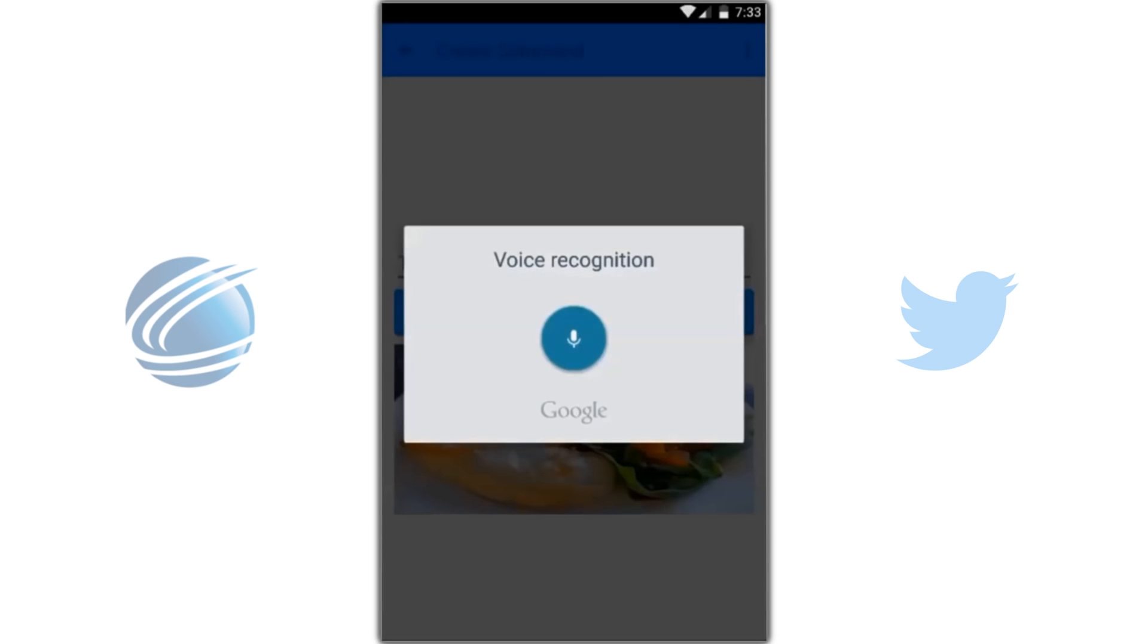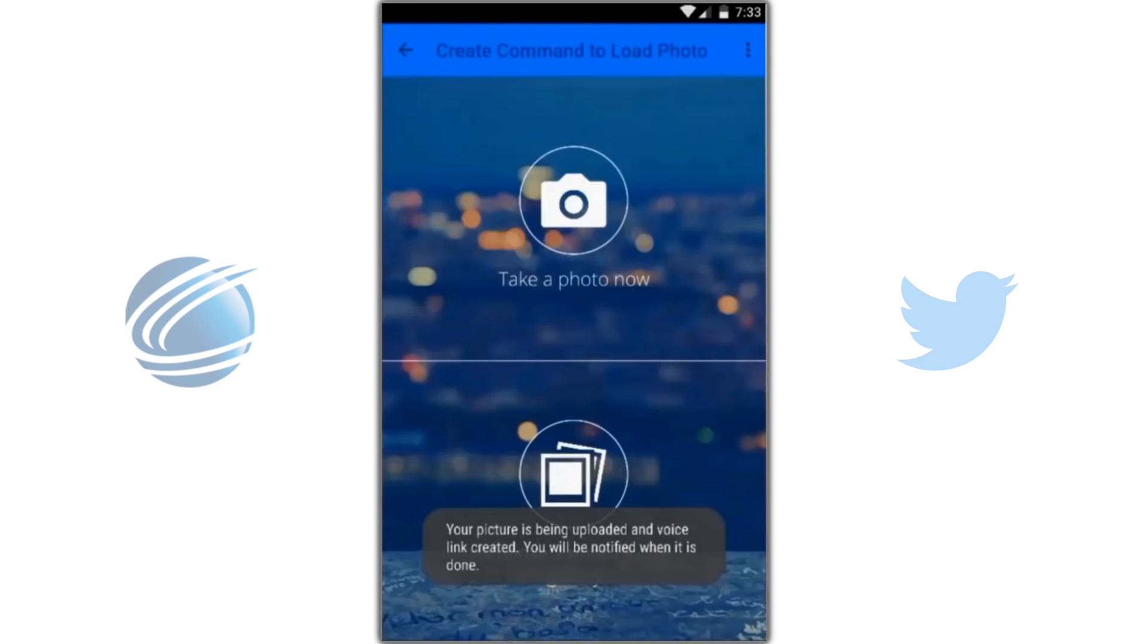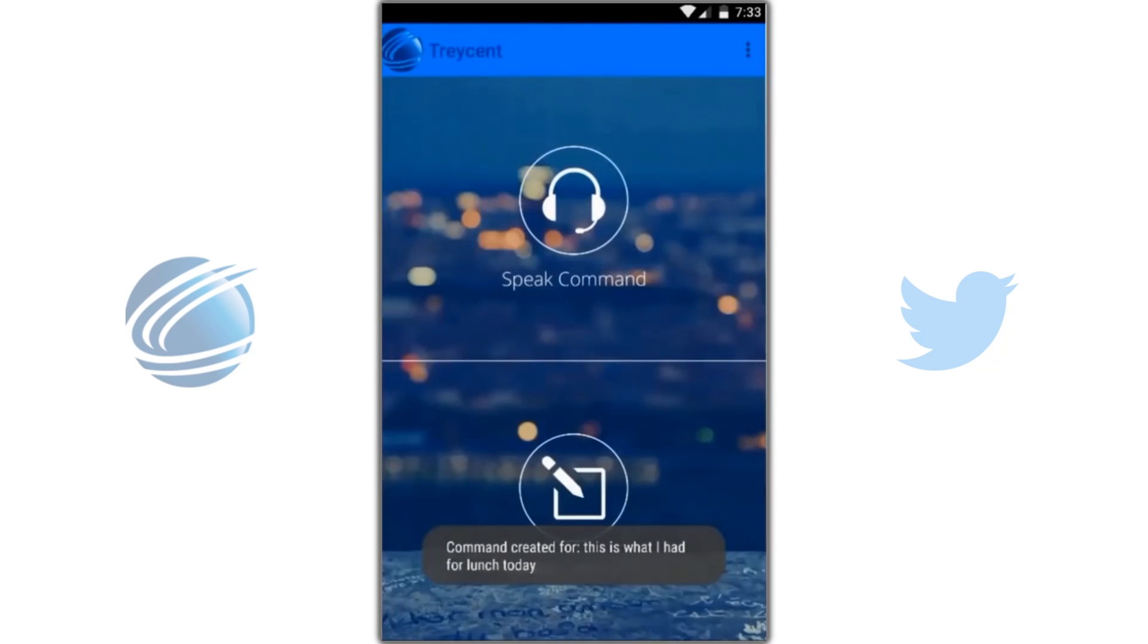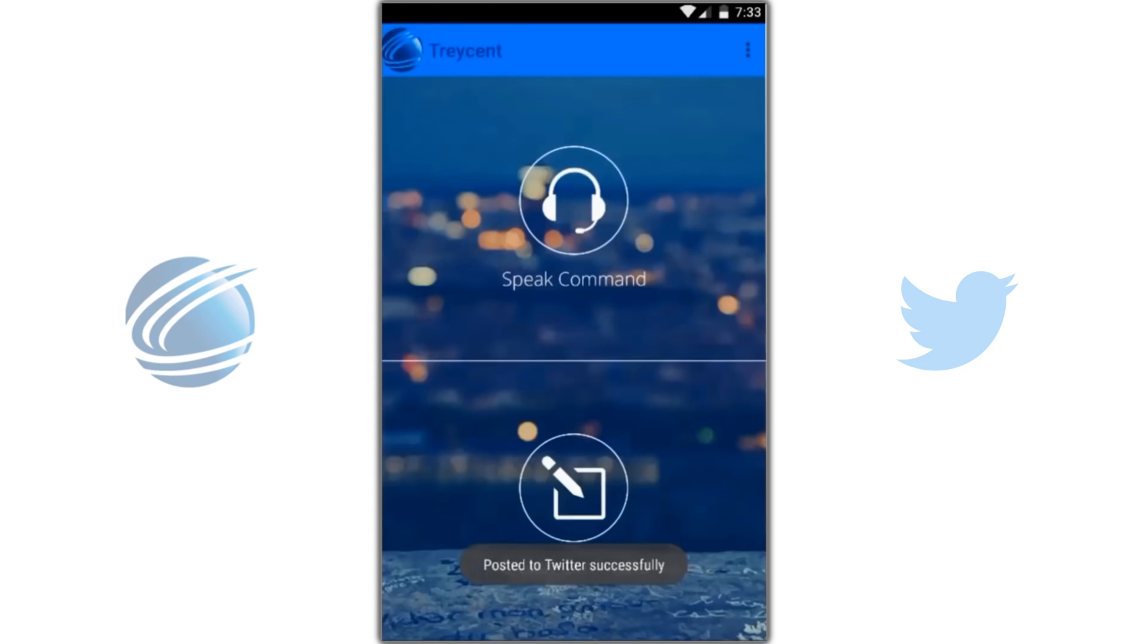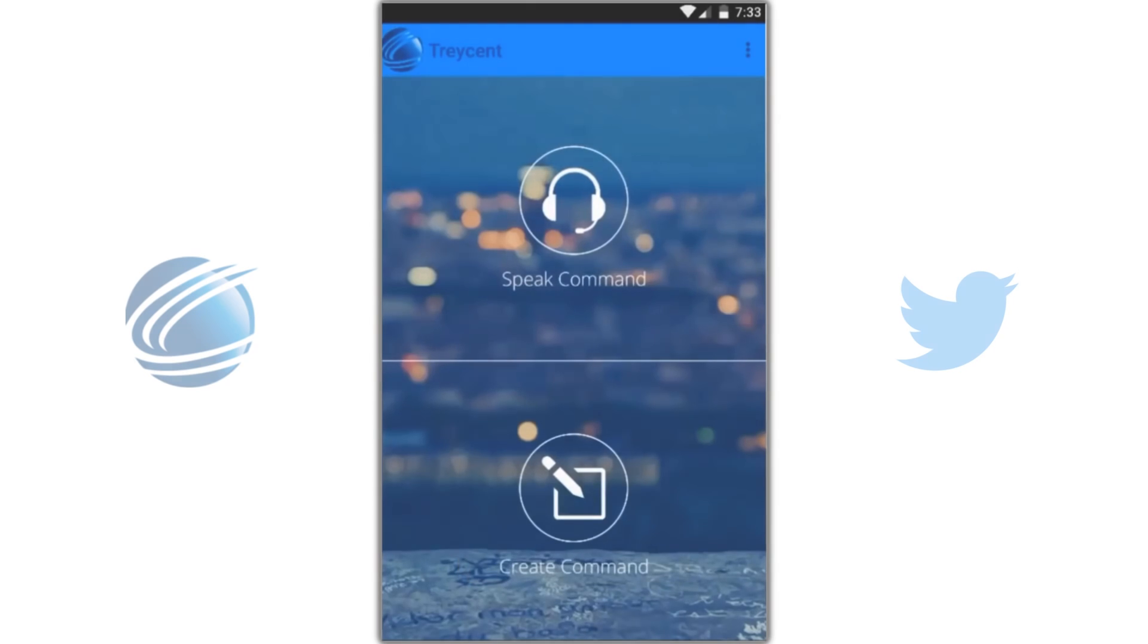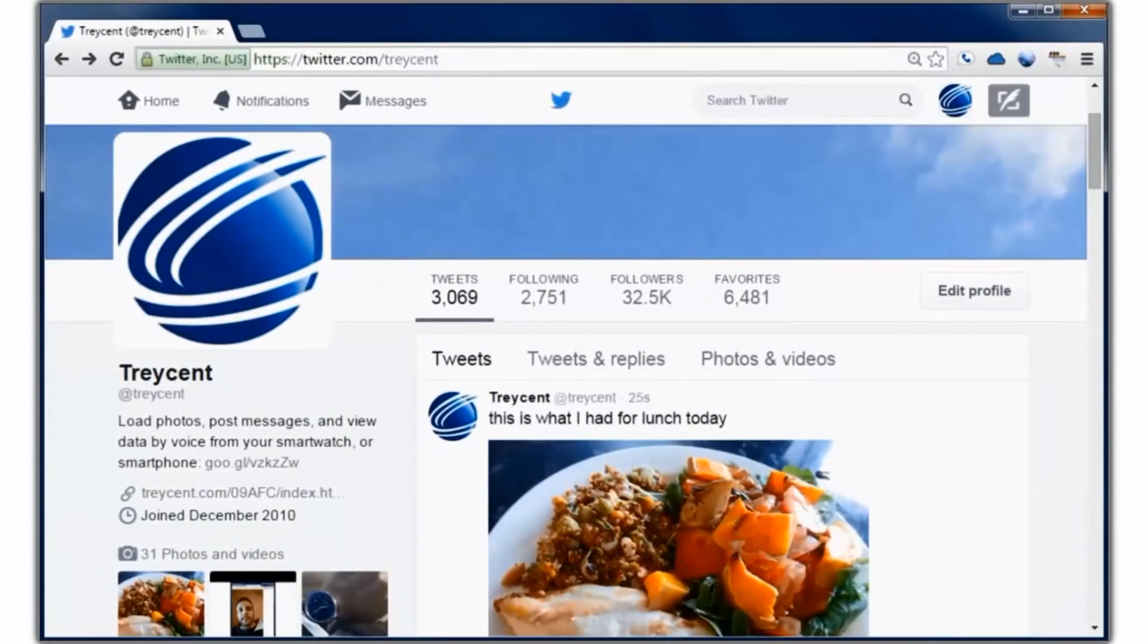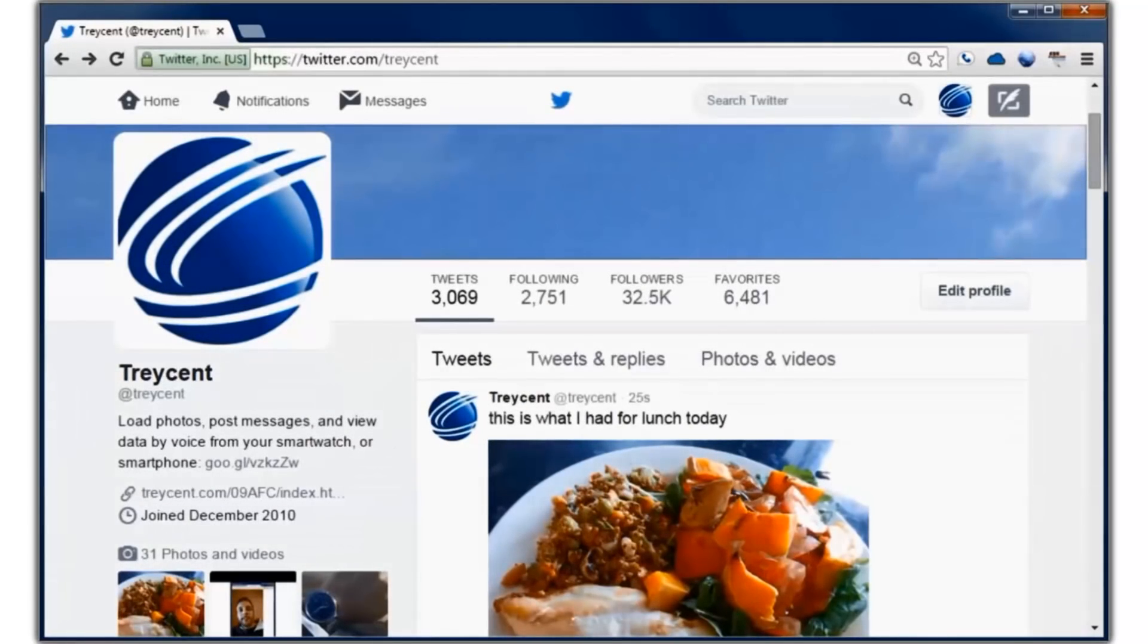This is what I had for lunch today. Post to Twitter. And there's the post. This is what I had for lunch today and the photo.